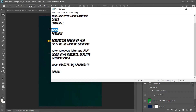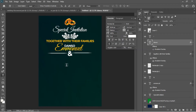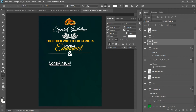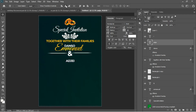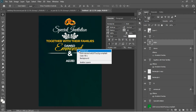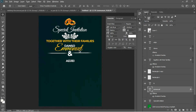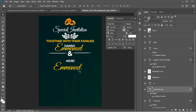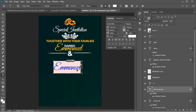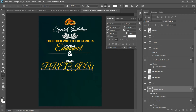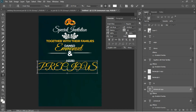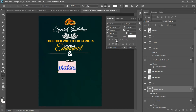Ctrl+J to make a copy and move it into position as well. I'll go back to my notepad and copy 'AJ', hit C for the text tool, and Ctrl+V to paste it. Ctrl+A to center it. I'll go to the Emmanuel layer, hold Alt, left-click, and drag down to duplicate it, then hit T and type 'Precious'.